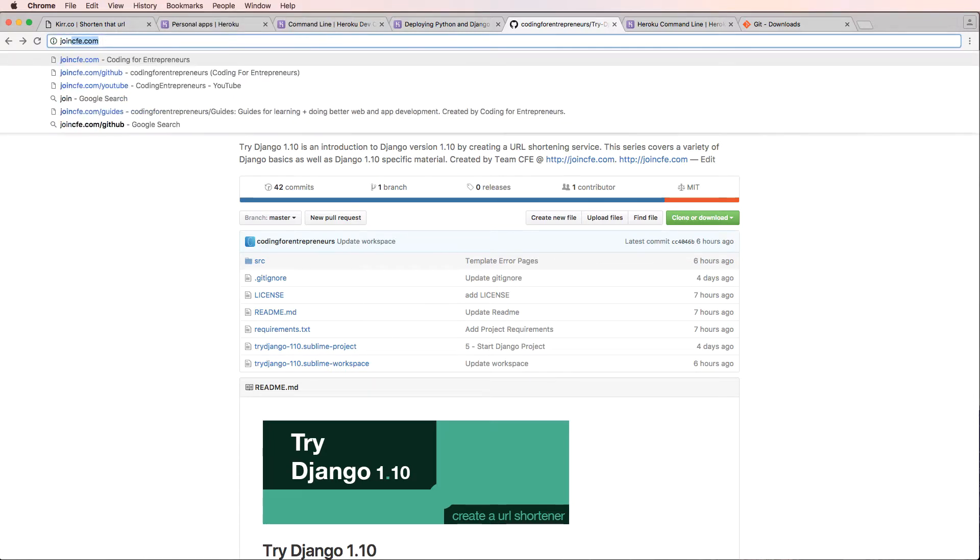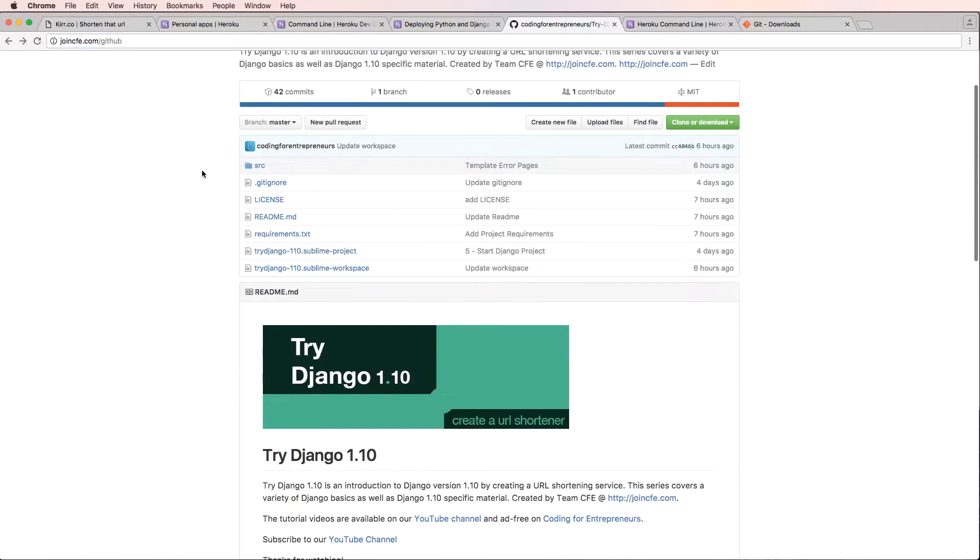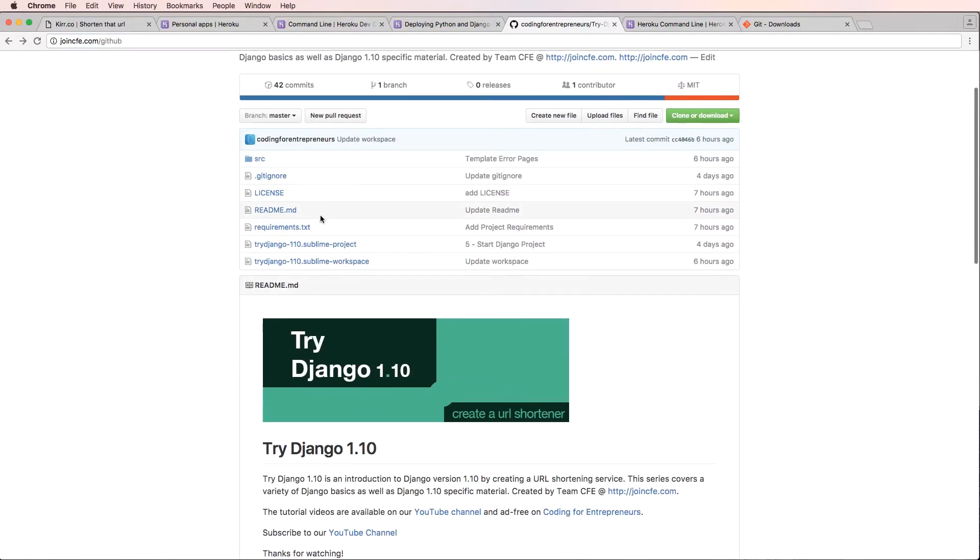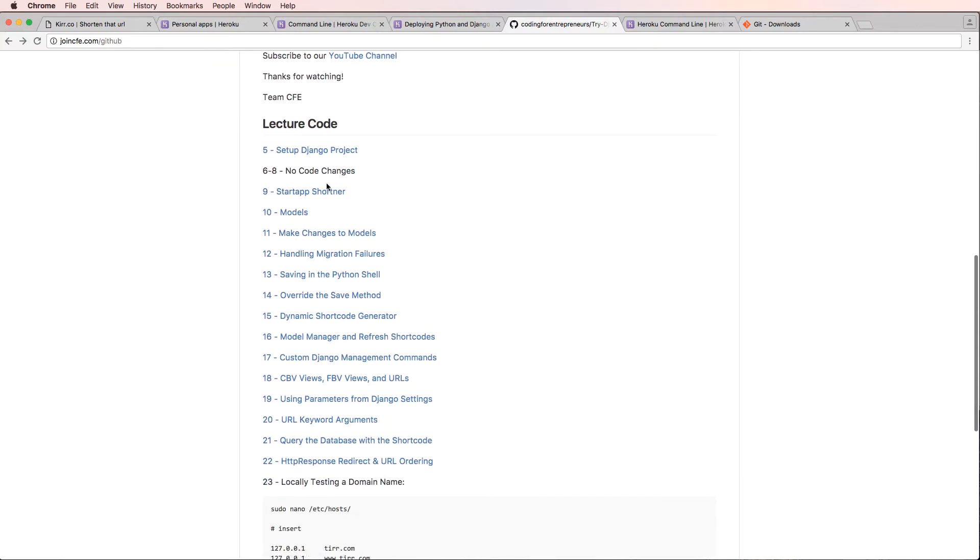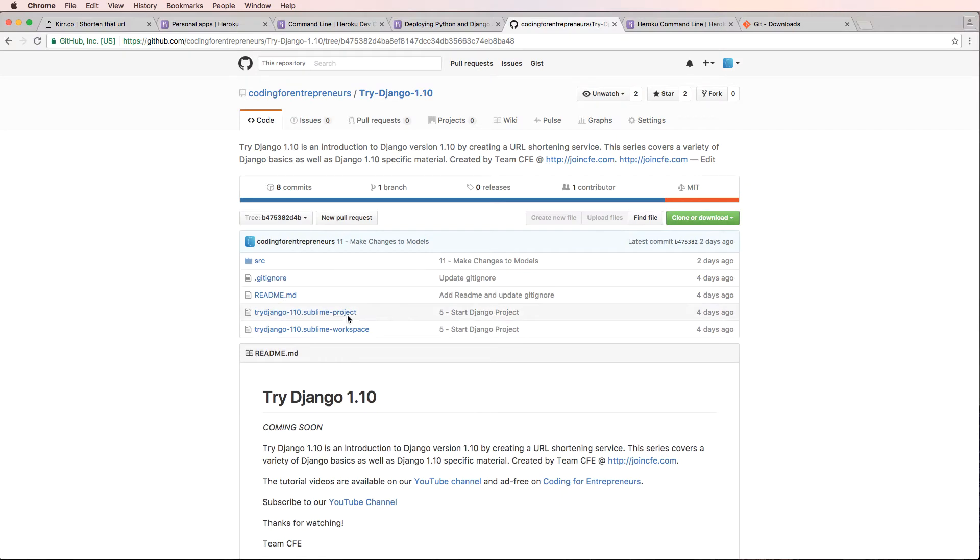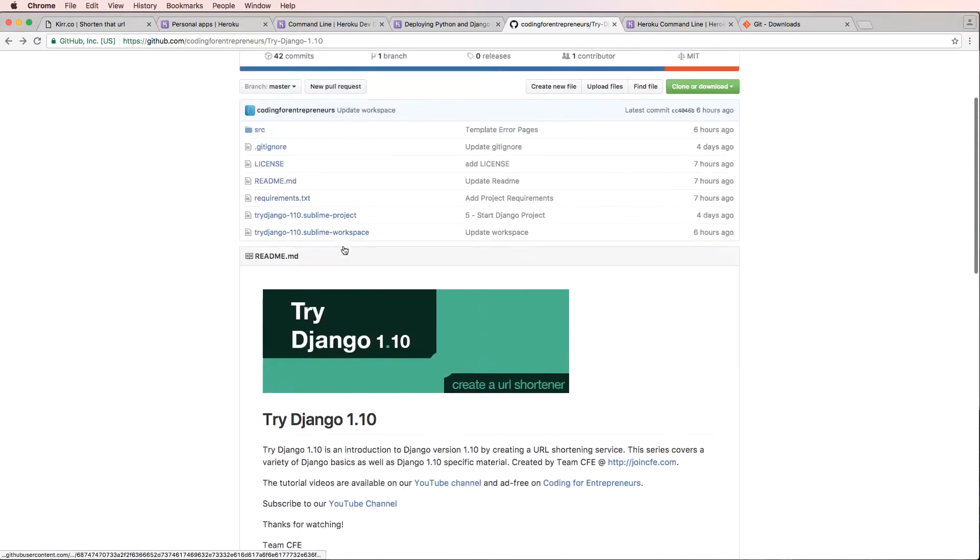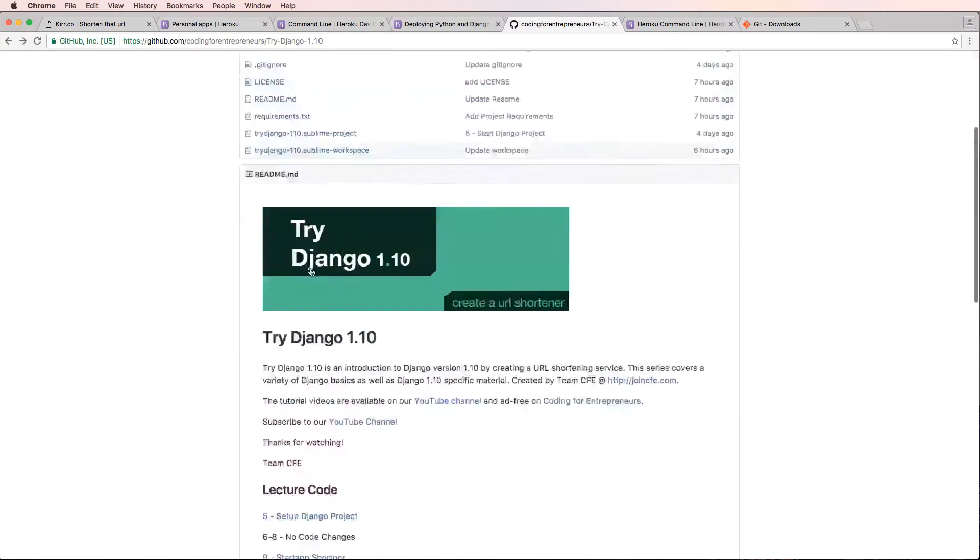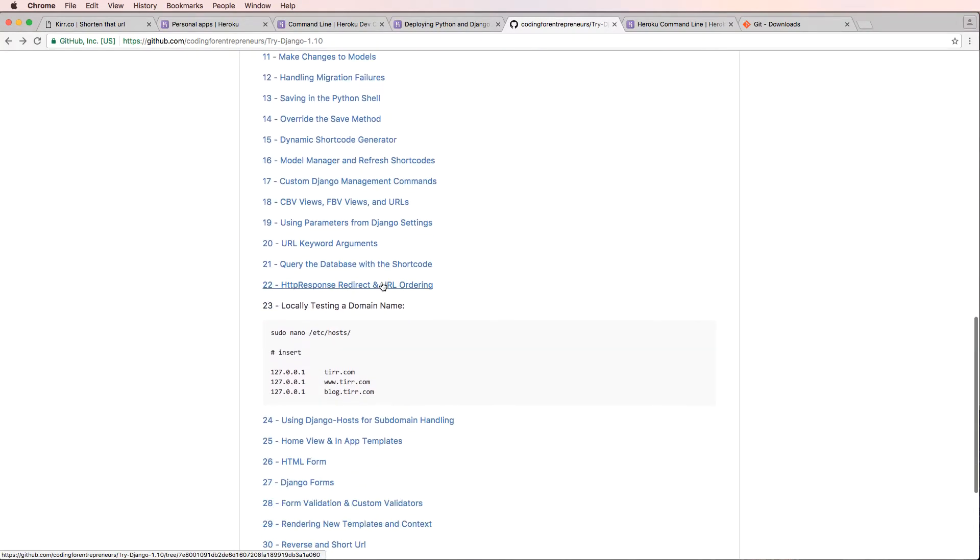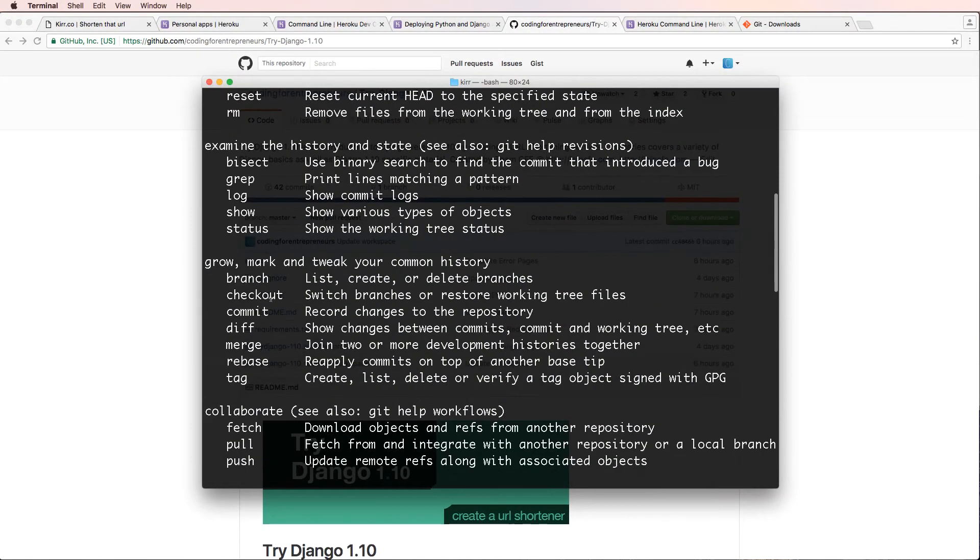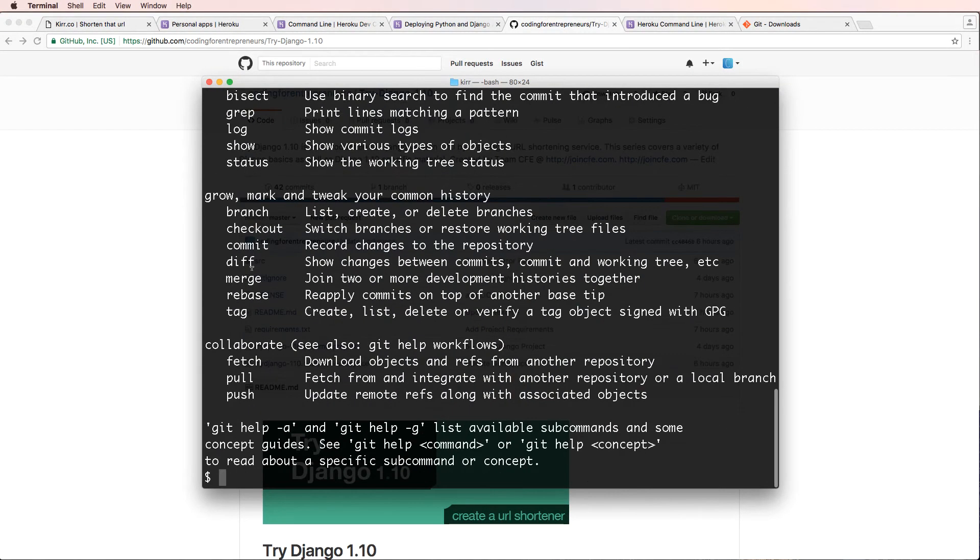Of course, joincfe.com/github is a faster way to get there. And we can jump in here and if I scroll down to the lecture code, you've probably already seen this. But if I click on it, this code right here is actually different than the code that's on the main repository up here. Because every time we finish a video, we update that code. So the code on here is going to be just slightly different. And that's really cool because of what we're about to do, which is getting this code going.